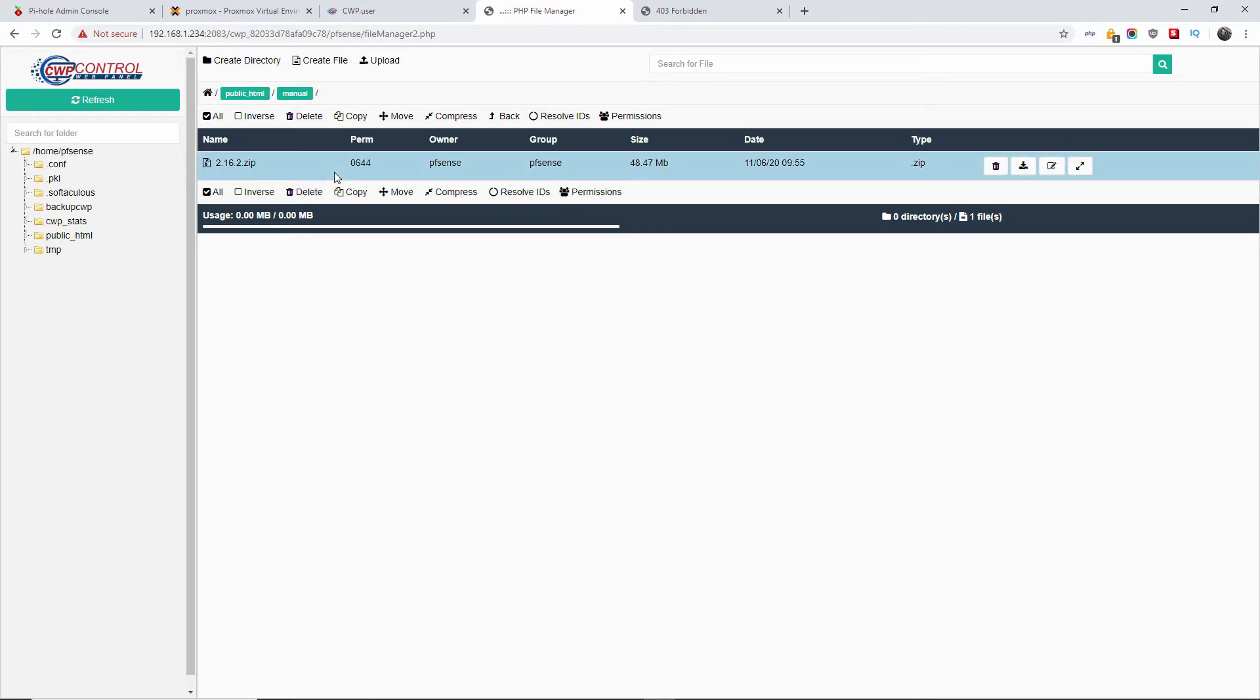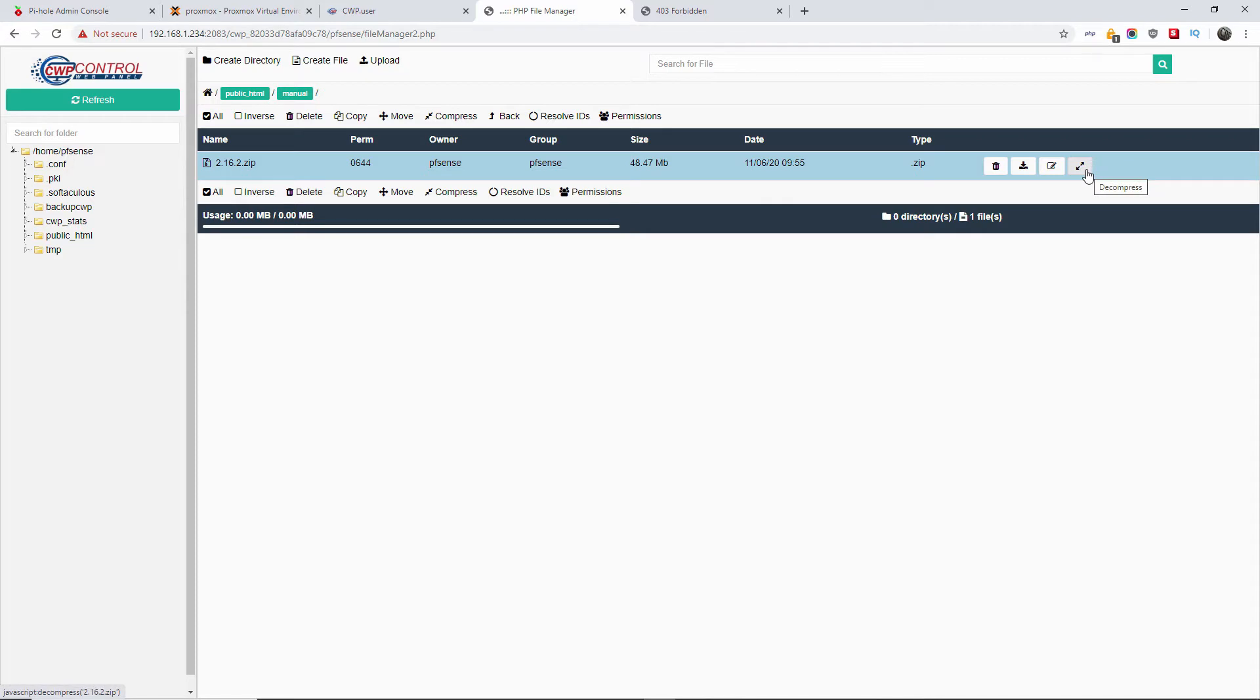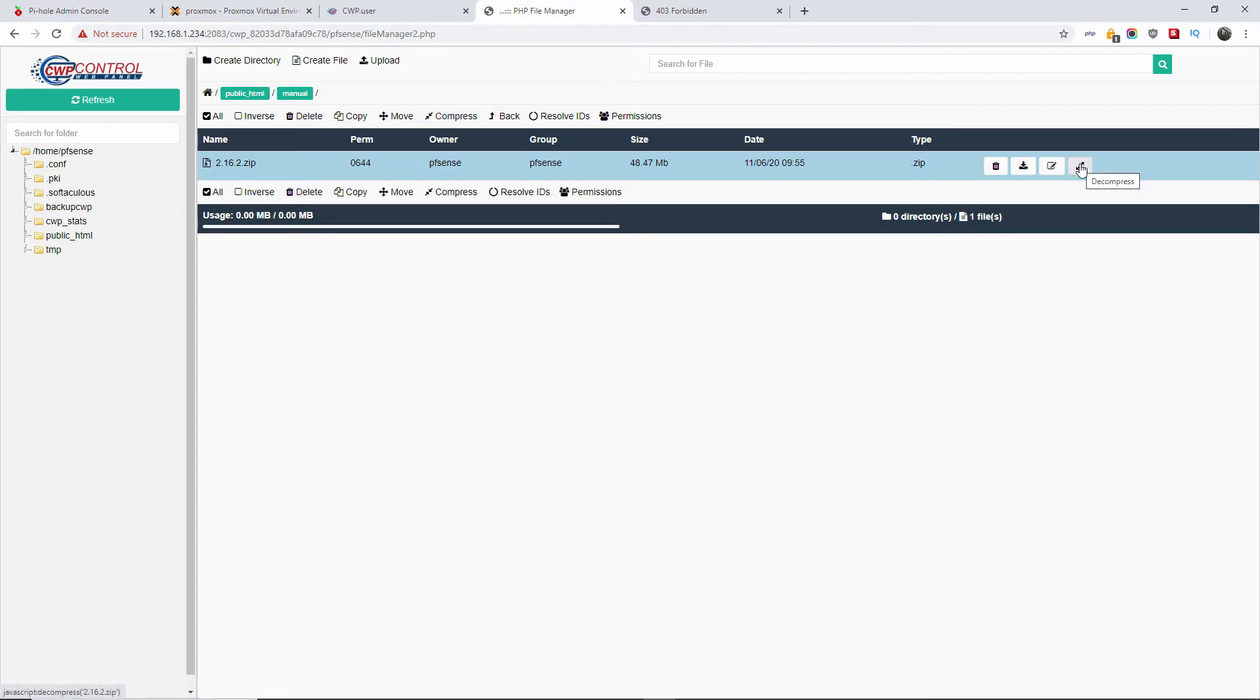I'm going to open the file manager. Next I'm going to public HTML, I'm going to the manual folder, and I have uploaded the zip file. So now the next step is to decompress the zip file.